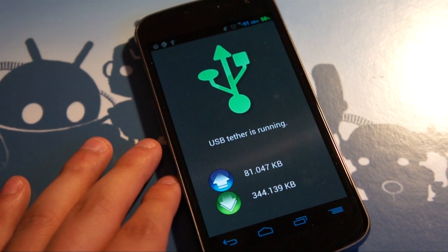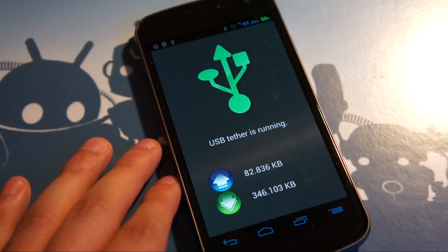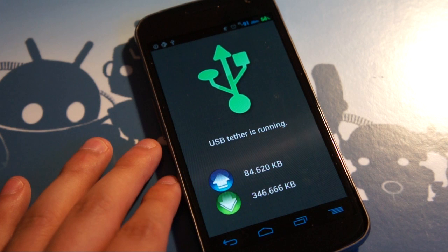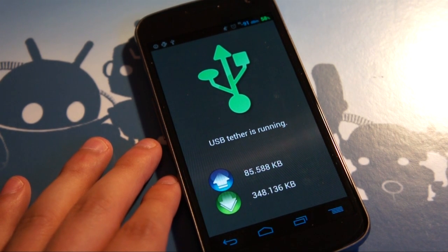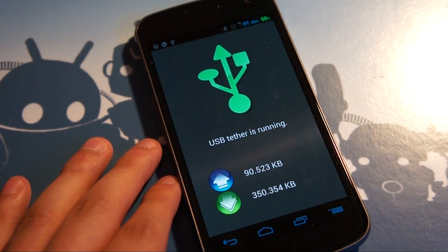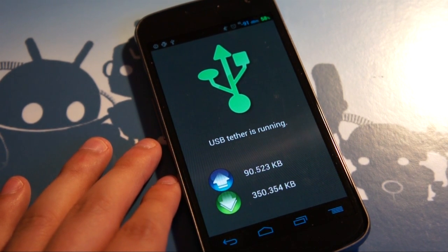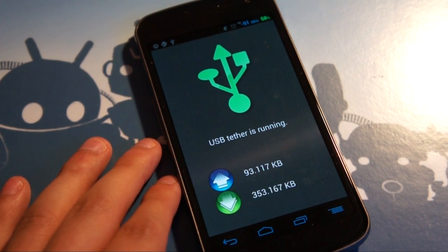But to wrap it up, that is Clockwork Mod Tether, no root needed, free download, and then an in-app purchase of $4.99 to upgrade to the full version, which is still cheaper than the other no root tethering options out there. And you know that it's by a developer that you trust. So Clockwork Mod Tether, $4.99. You can find it in the Google Play Store.